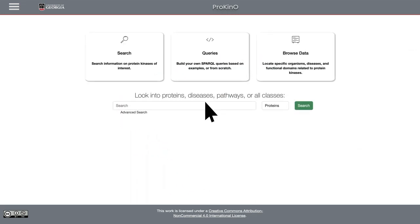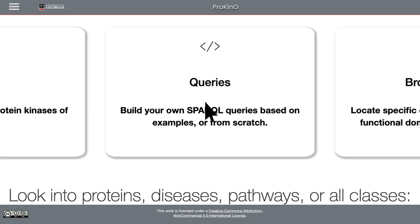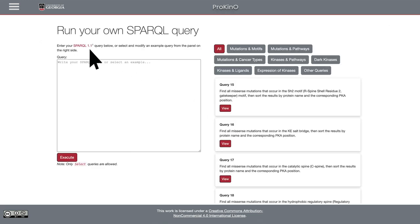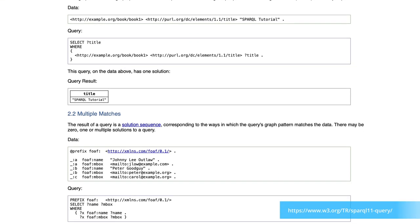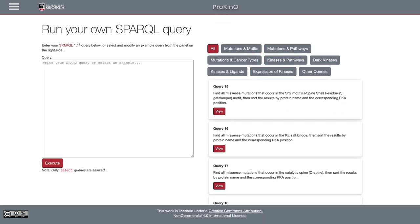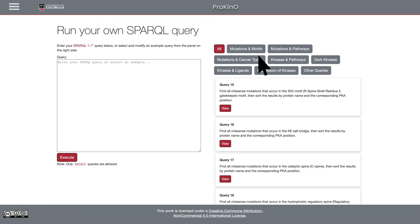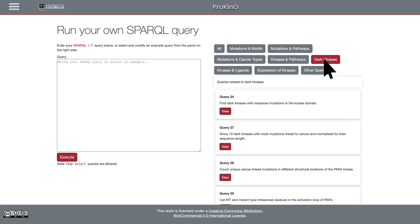I'd also like to illustrate mining existing data through a language called the SPARQL Query Language. Because SPARQL is unique to querying ontologies and knowledge graphs, we've already pre-written several of these queries, so bench biologists can just click on these queries and run them without having to learn the query language itself. These queries are organized into multiple different categories, depending on what the researcher might be interested in. In the context of this paper, we've written several queries related to dark kinases.